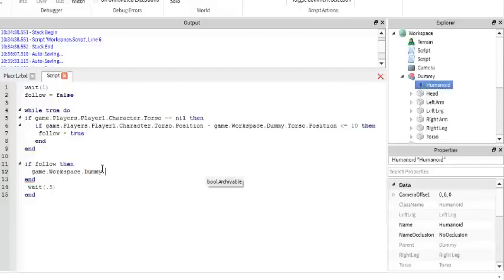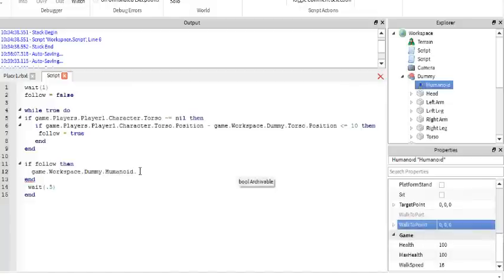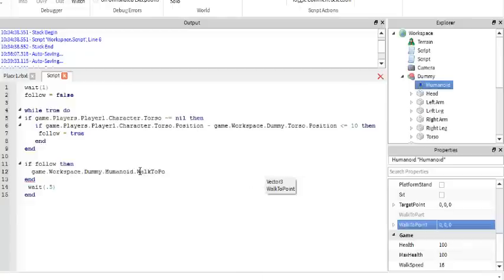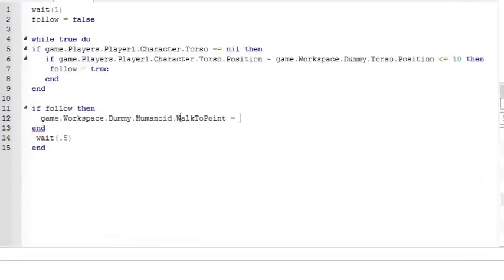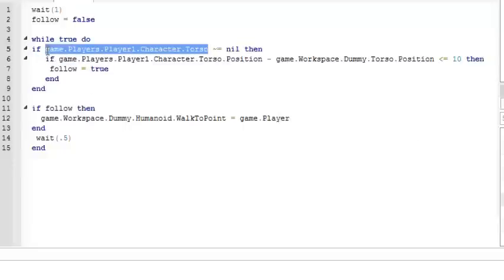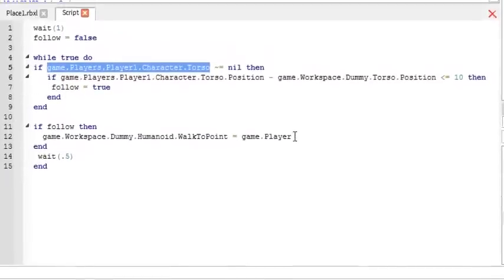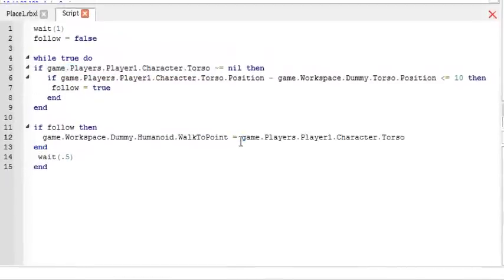and then you want to go to dot dummy which is the dummy and then you want to go to humanoid, dot humanoid and the properties are what's next. So next what we want is walk to point so we want to do walk to point is equal to game.players, actually we're just going to copy this, torso.position